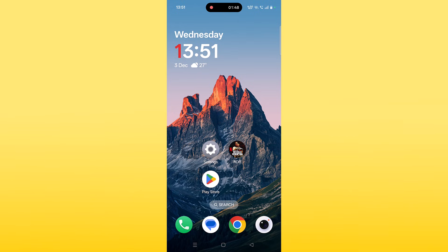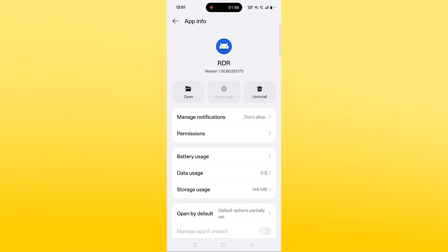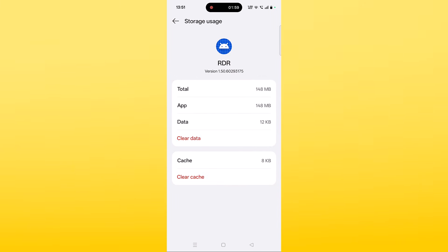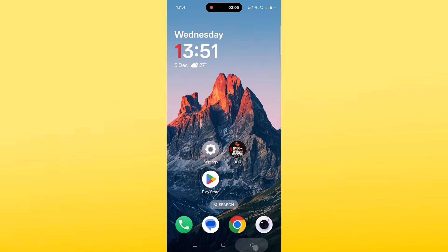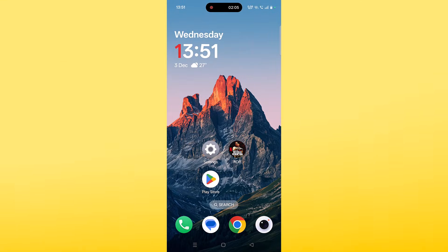Launch the game and check if your problem is fixed. If not, clear the Red Dead Redemption Netflix app cache. Tap and hold the app icon, click on App Info, then click on Storage Usage, click on Clear Cache and confirm it, then click on Clear Data and confirm it. Go back, launch the game, and check if your problem is fixed.